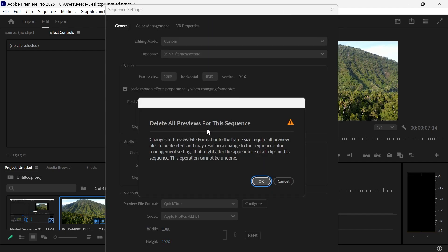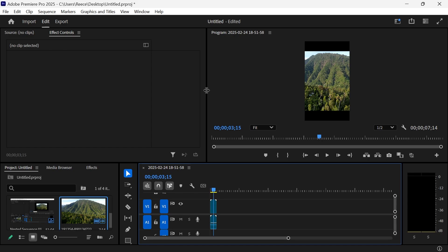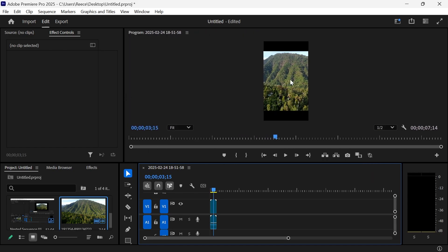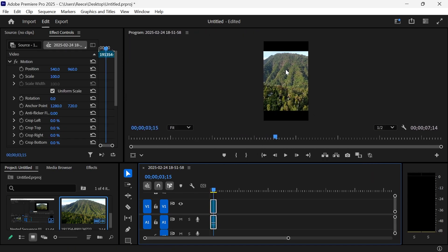If you get this message to pop up, just press OK. Now, as you can see, this has automatically converted the video into portrait.